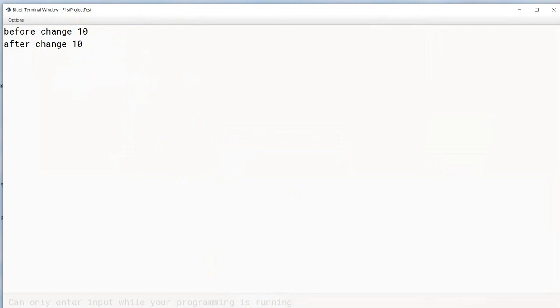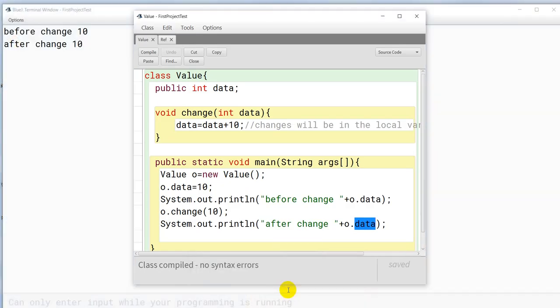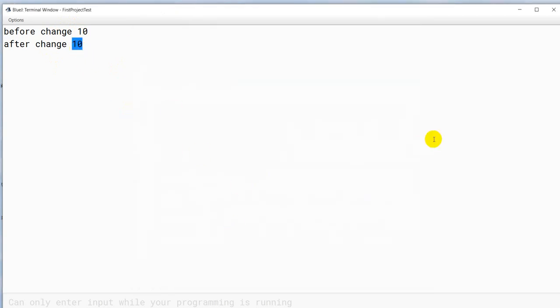जैसे मैं बताई थी difference में, call by value में जहाँ पर हम primitive data type pass कर रहे हैं, जो हमारा actual parameter है उसका एक copy बन जाता है — formal parameter, that is a copy of the actual parameter। इसलिए formal parameter में हम जो भी change करते हैं, वो change actual parameter में नहीं होता। And that's why शुरू में भी value 10 था, and change method call करने के बाद भी value change नहीं हुआ — मतलब actual parameter में कोई भी change नहीं हुआ।